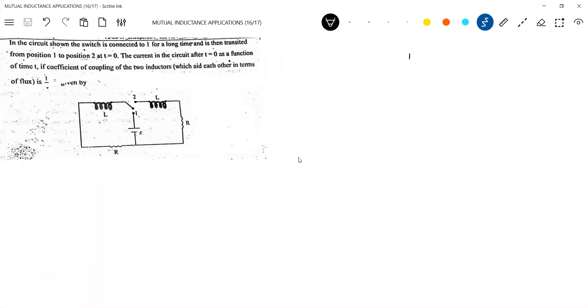What is the formula for mutual inductance? It is M = K√(L1·L2). Both coils have the same self-inductance, so this becomes M = KL.